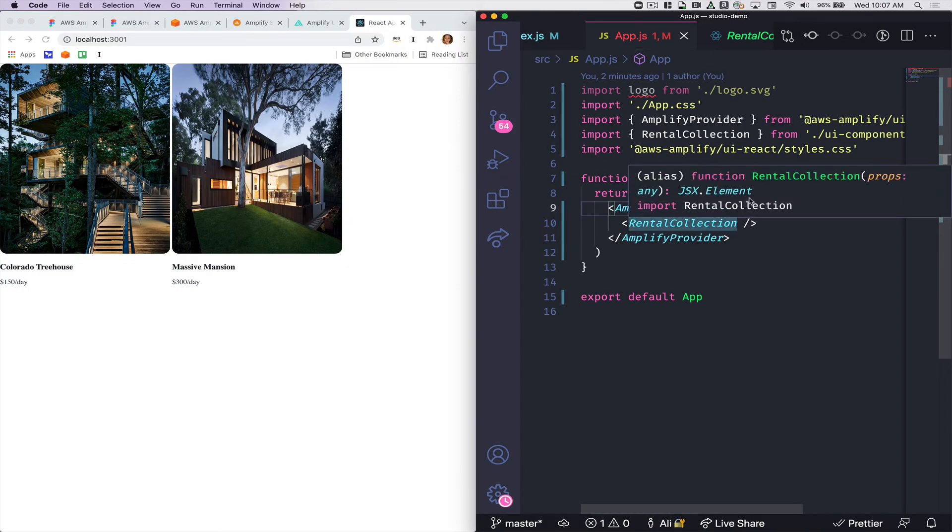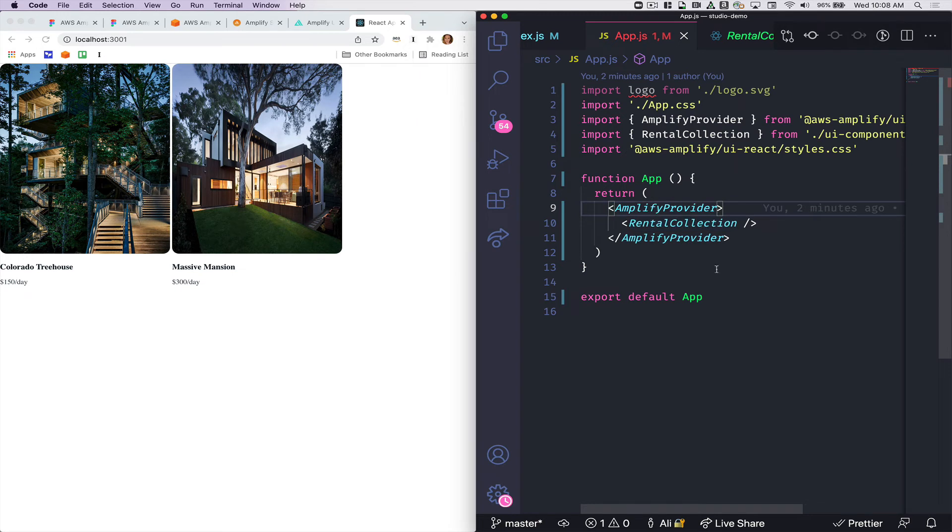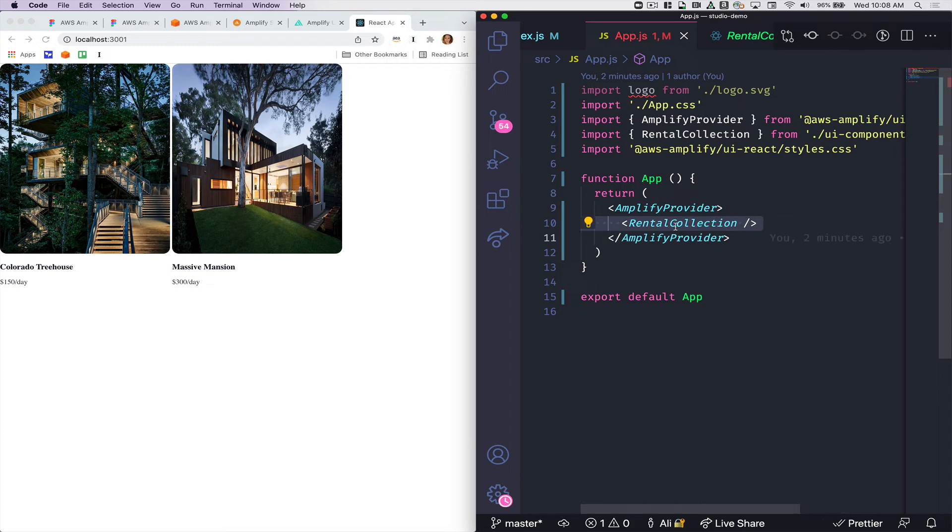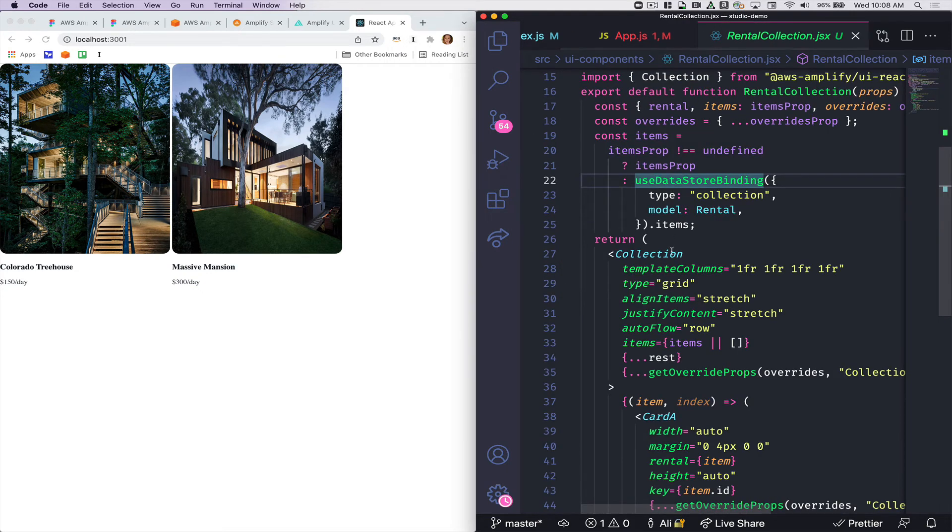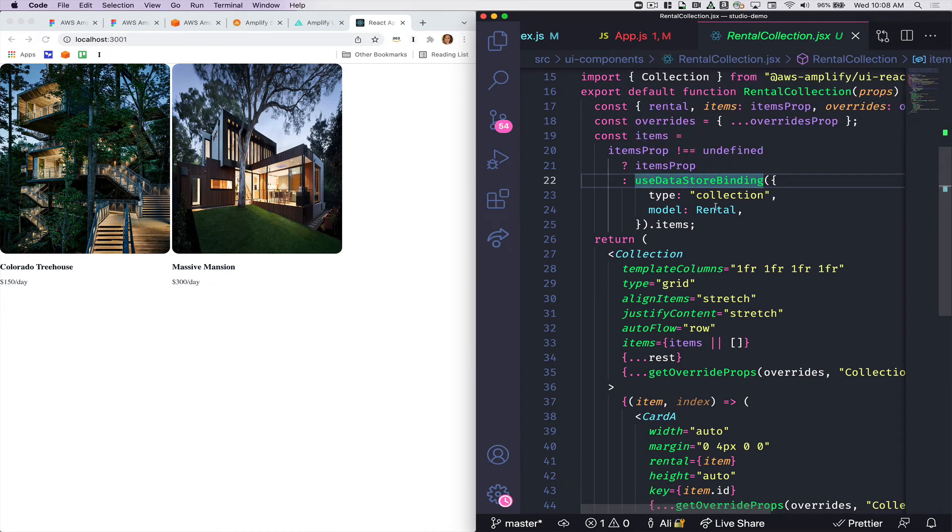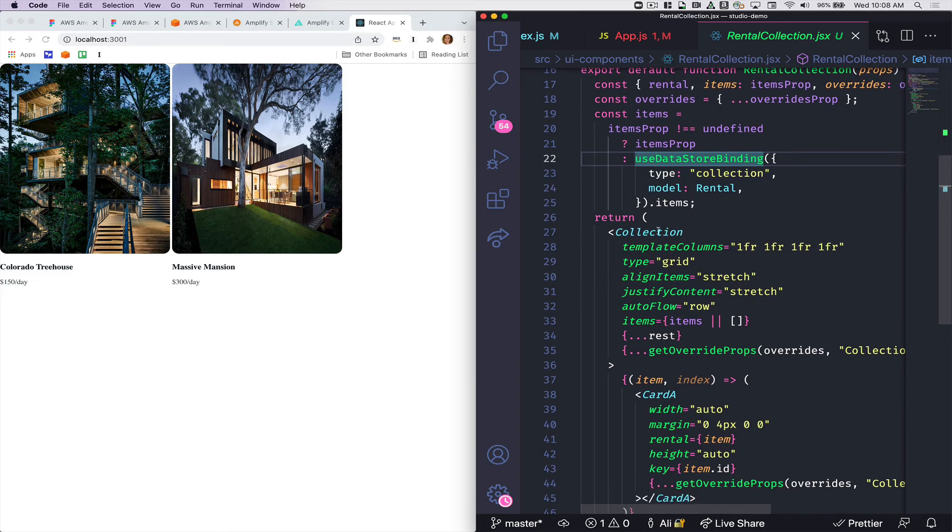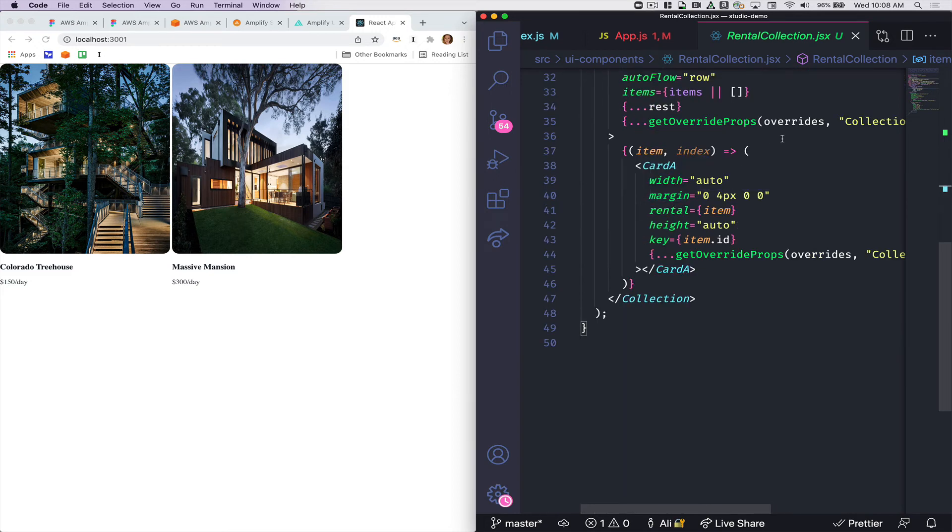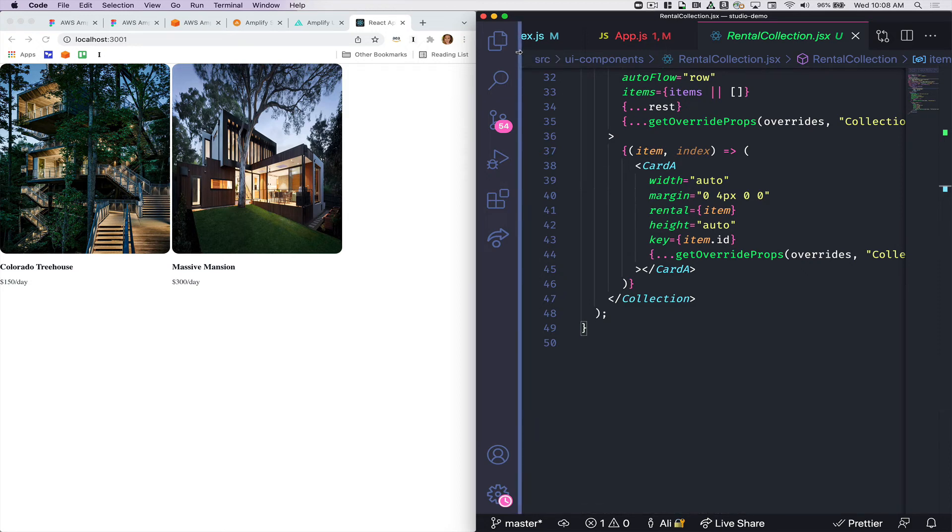So this is all of my react code for my application right now. I'm just rendering this rental collection and you can see that it shows up on the page. And this is the code that was generated by Amplify. So you can see that it's using this data store binding in order to pull my data. And then it's creating this collection and it's rendering the card component and you can go look at that code as well. So it's really real react code. It's not anything magic or anything like that.